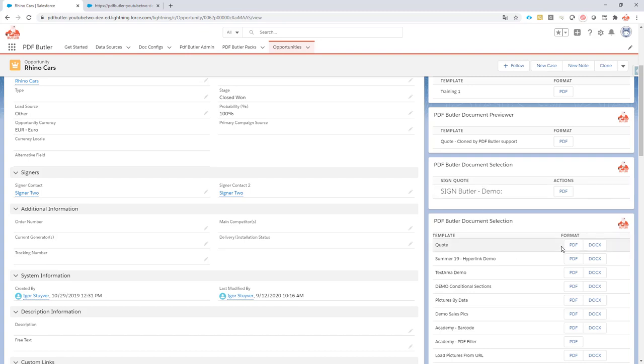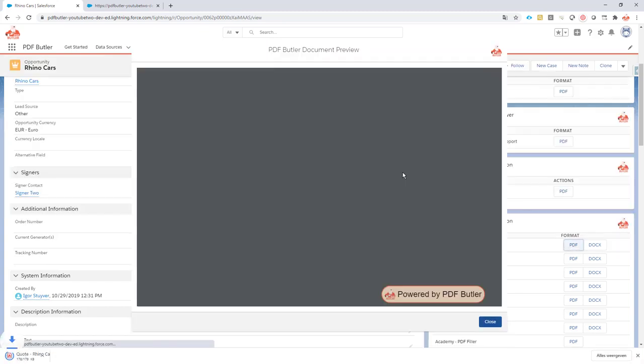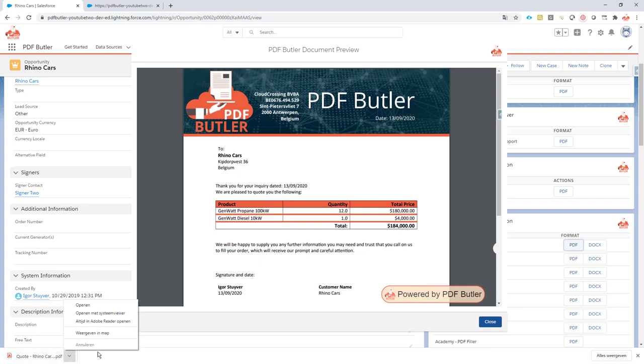One second. Yeah, it's loaded. I'll generate the document. Normally it also downloads, and it's in this download folder.